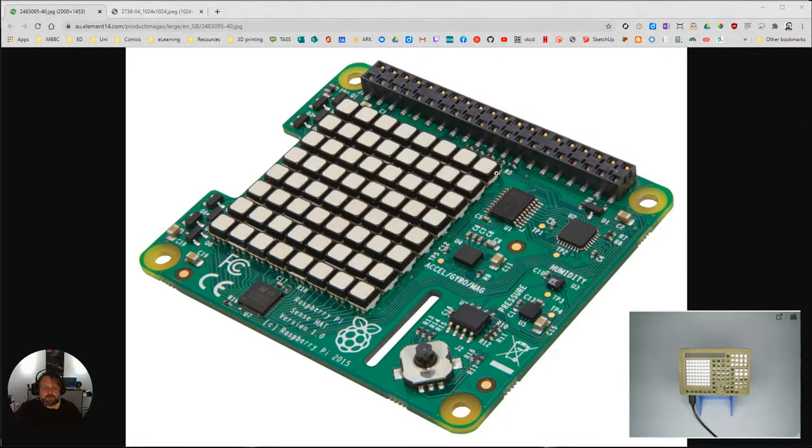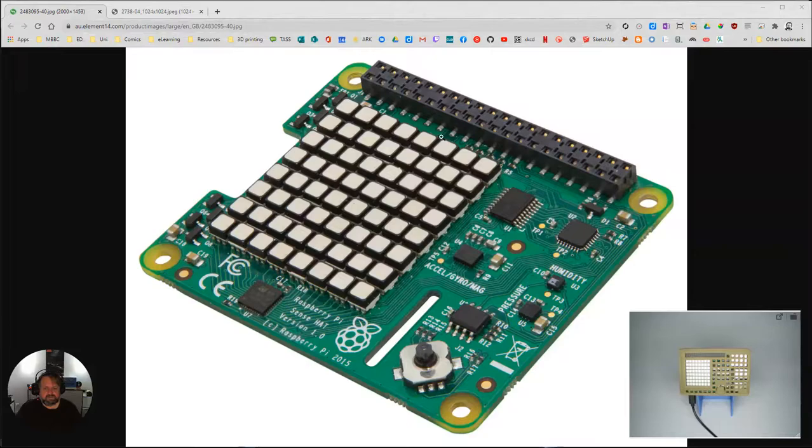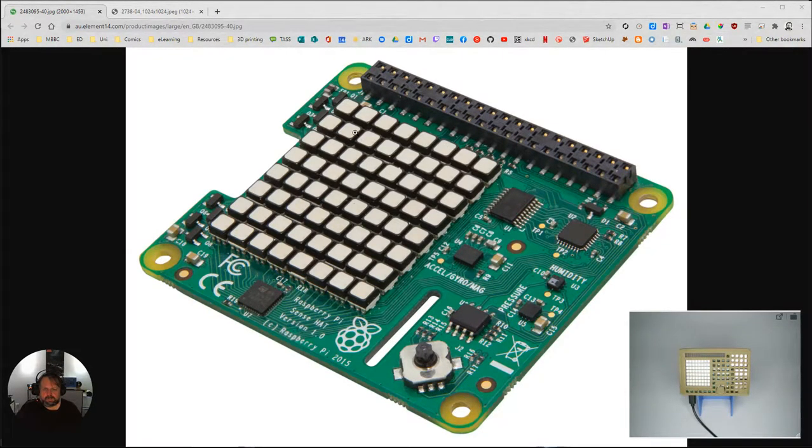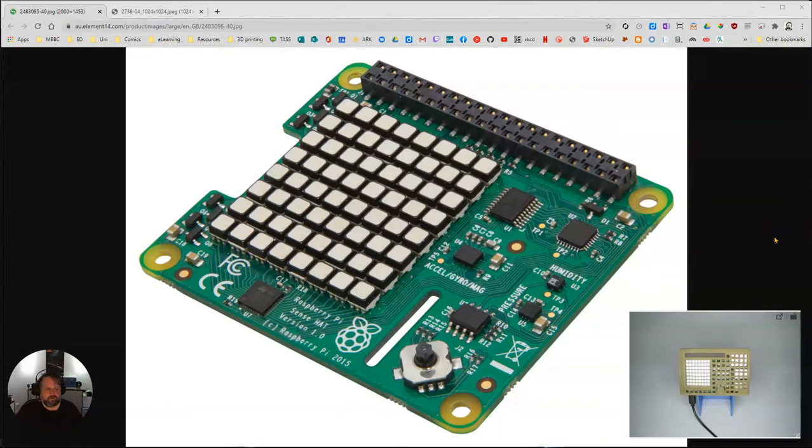Just before we go on, you can see up here this is an example of the board, the Sense Hat that actually exists in your kit, in your Raspberry Pi package.